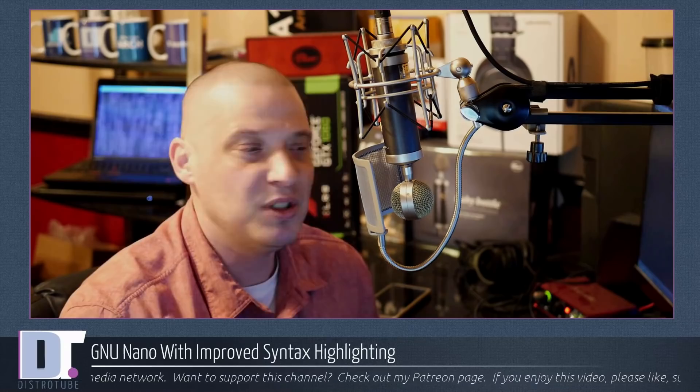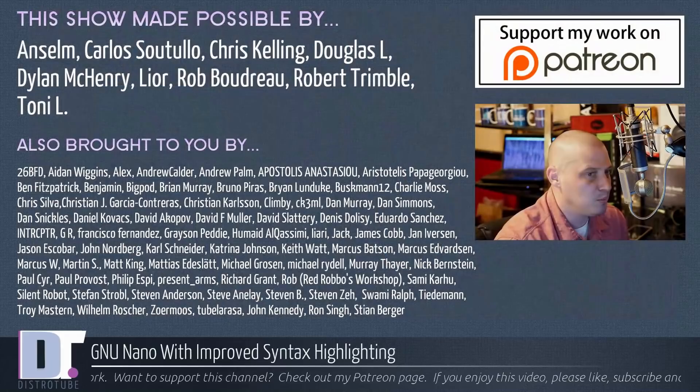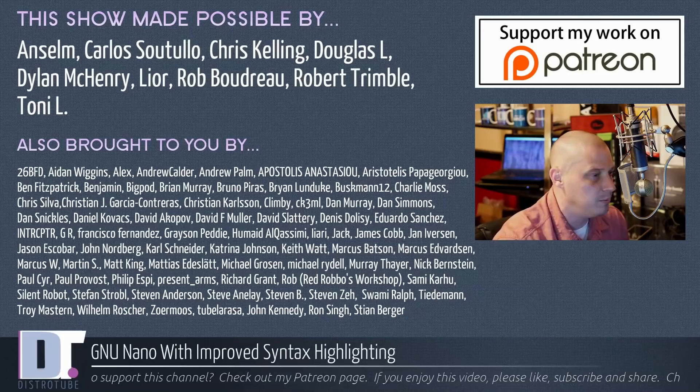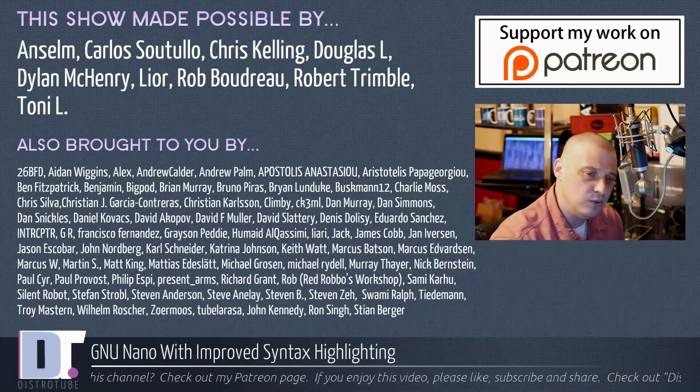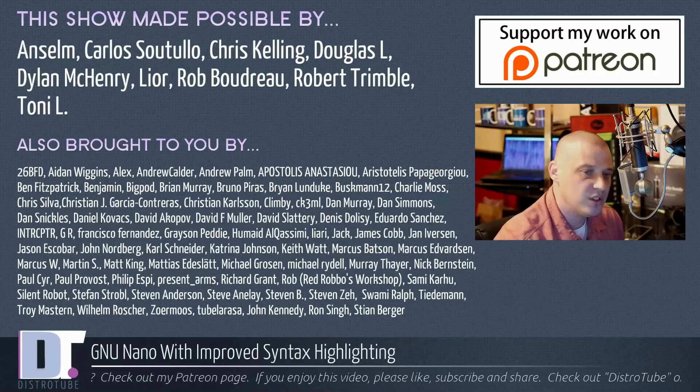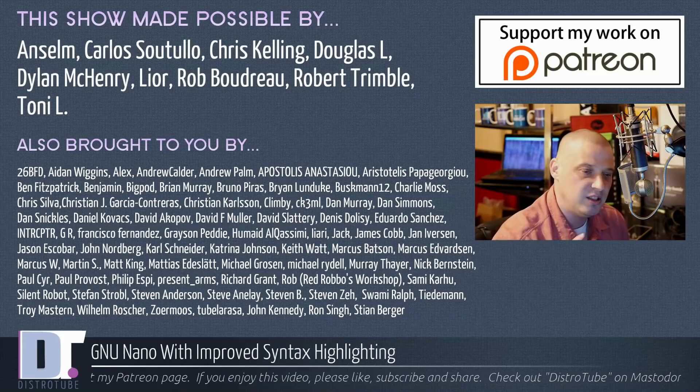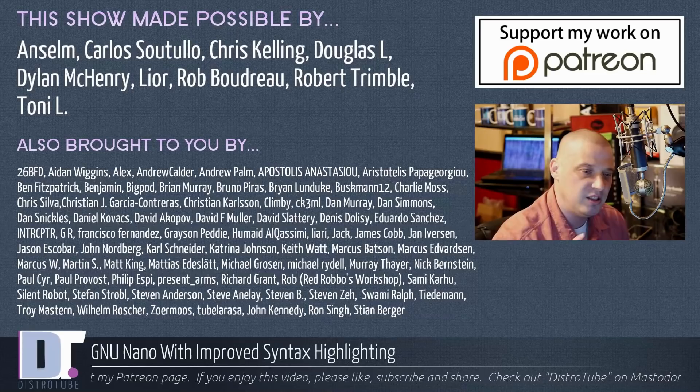Before I go, this show was made possible by Ansem, Carlos, Chris, Douglas, Dylan, Leo, Rob, Robert, and Tony. They're the producers of the show. They are my highest tier patrons over on Patreon. Without these guys, I wouldn't have been able to do this video about improved syntax highlighting in GNU nano. The show was also brought to you by all those names you see on the screen. All those fine ladies and gentlemen that help support my work over on Patreon. Without each and every one of those guys, this show would not be possible. I want to thank you guys for everything you helped me do. Peace.